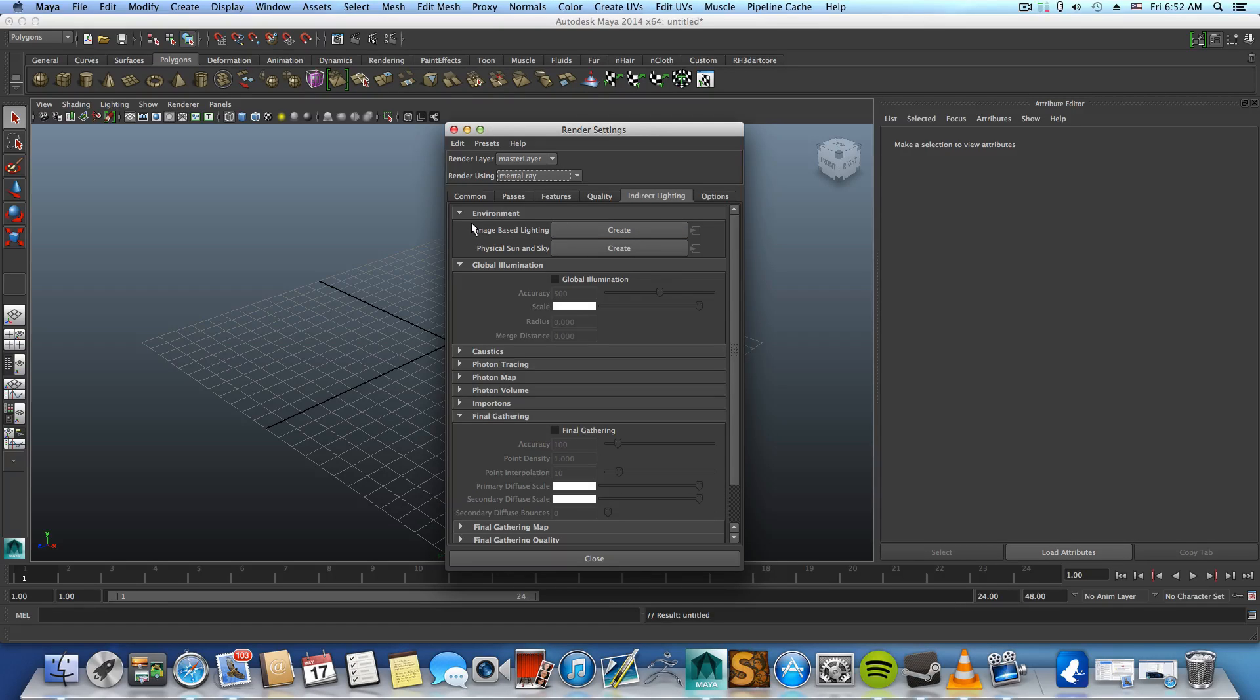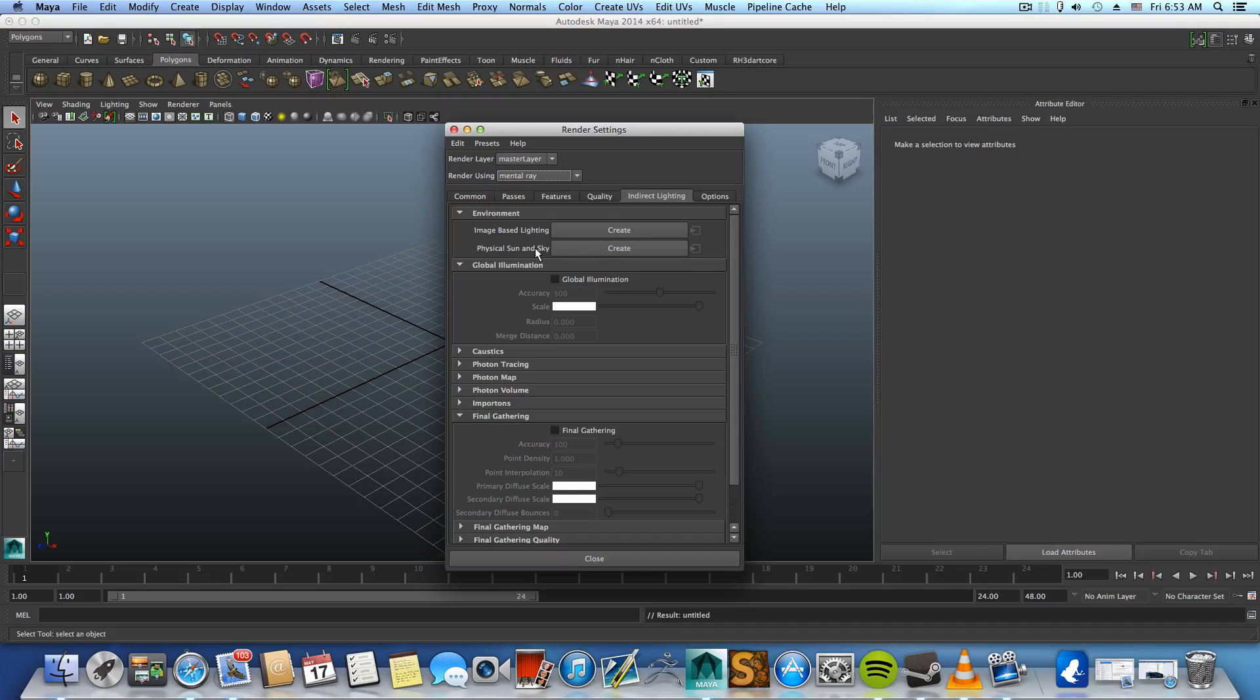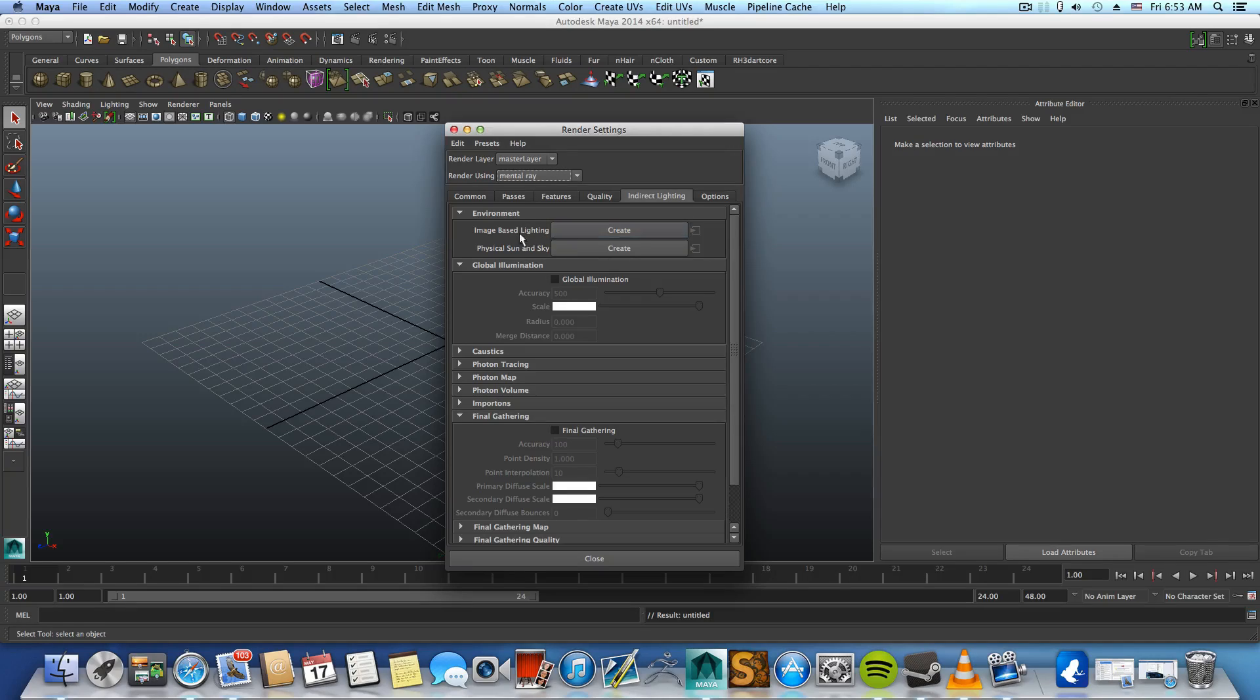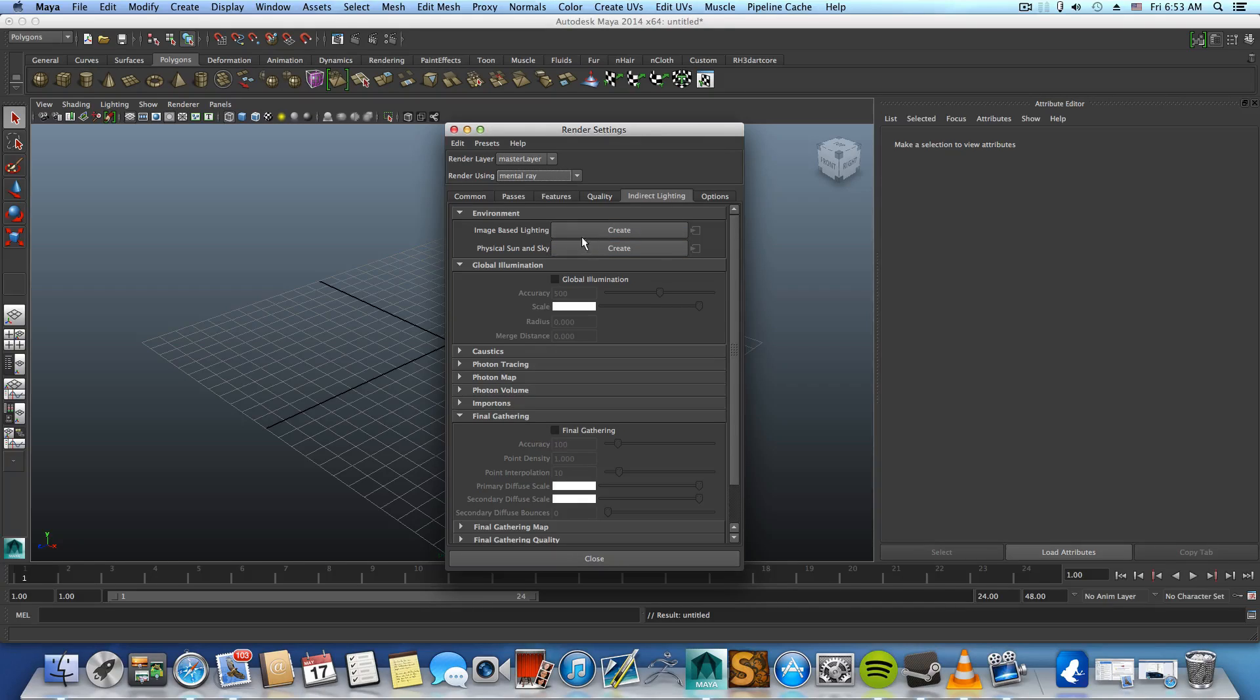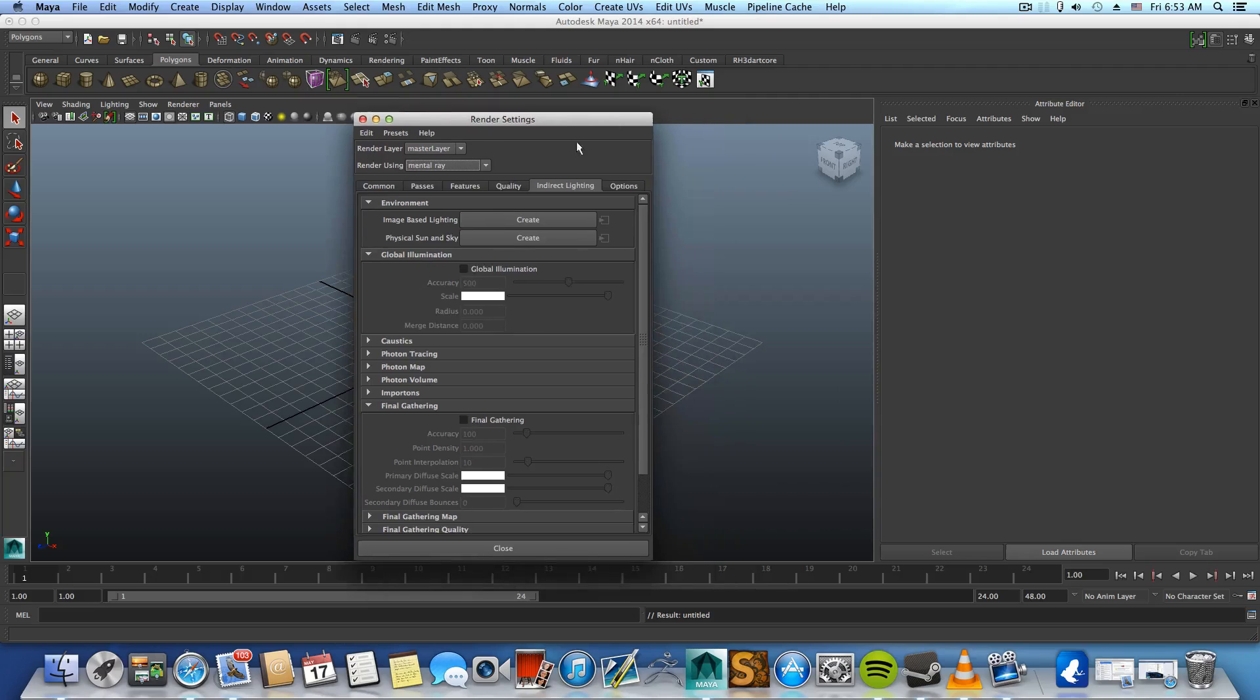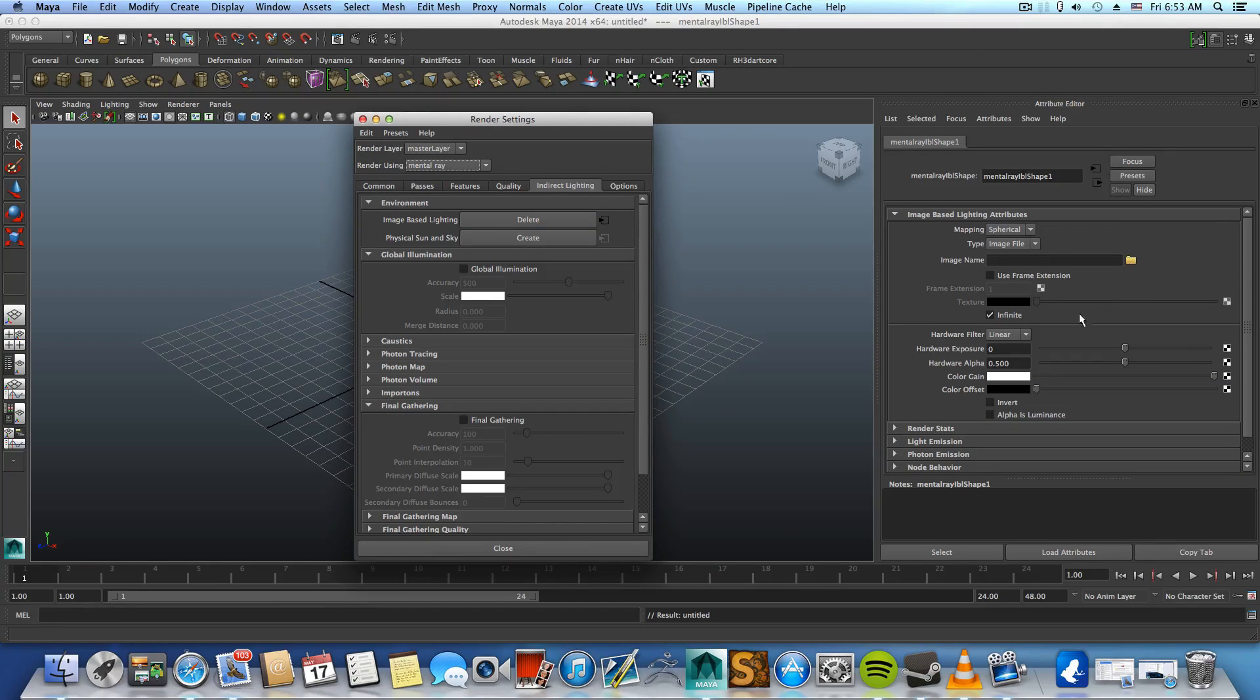Up here you will see the environment section. The environment section is divided into two different environment setups: one is the image based lighting which is the HDRI map environment, and the physical sun and sky. Now we are going to learn about the image based lighting and how to apply it to a scene. What you need to do is pretty much easy, you just click create here and it will load this tab in the attribute editor.